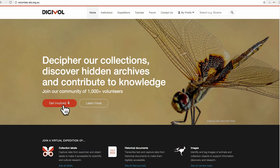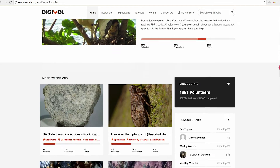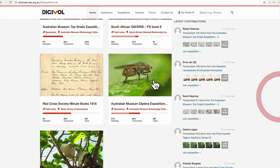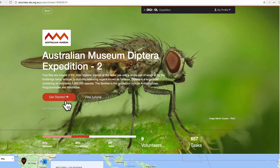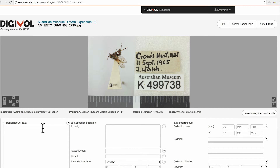I'm going to show you how to transcribe a task. Let's go down to our expeditions here and I'm going to choose a fly task. We click on our get started button and it brings up the image and the labels that we need to transcribe.